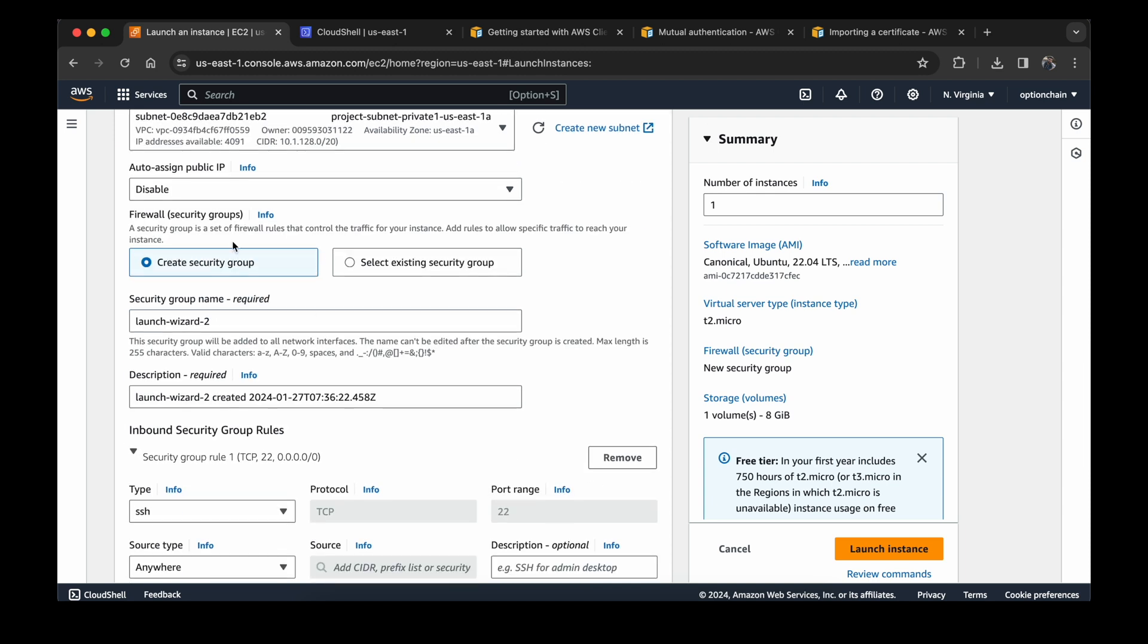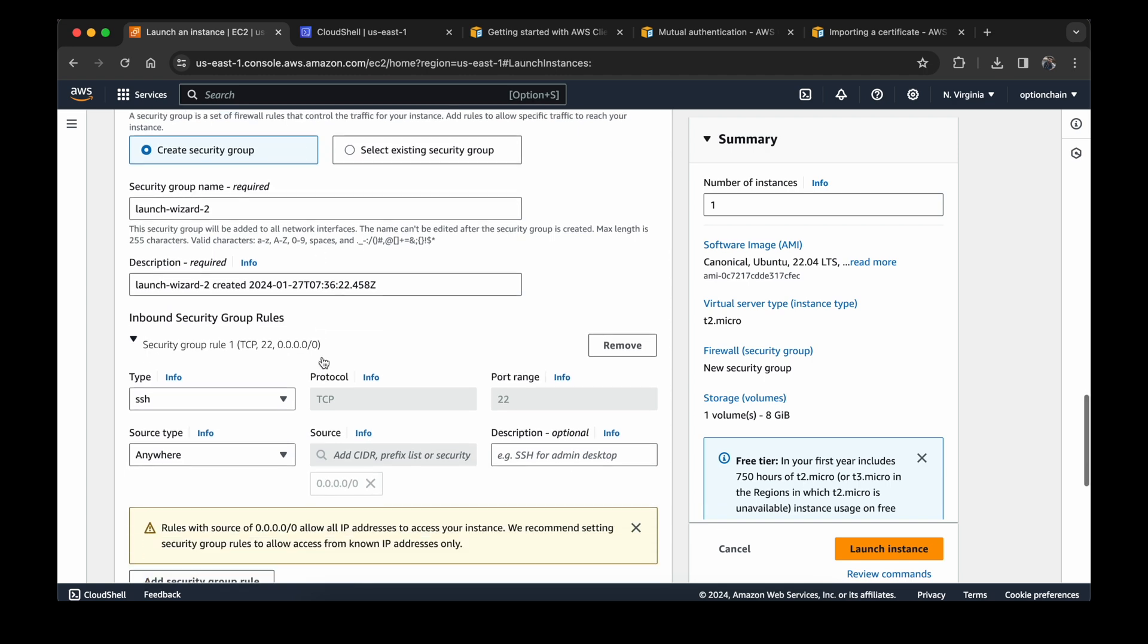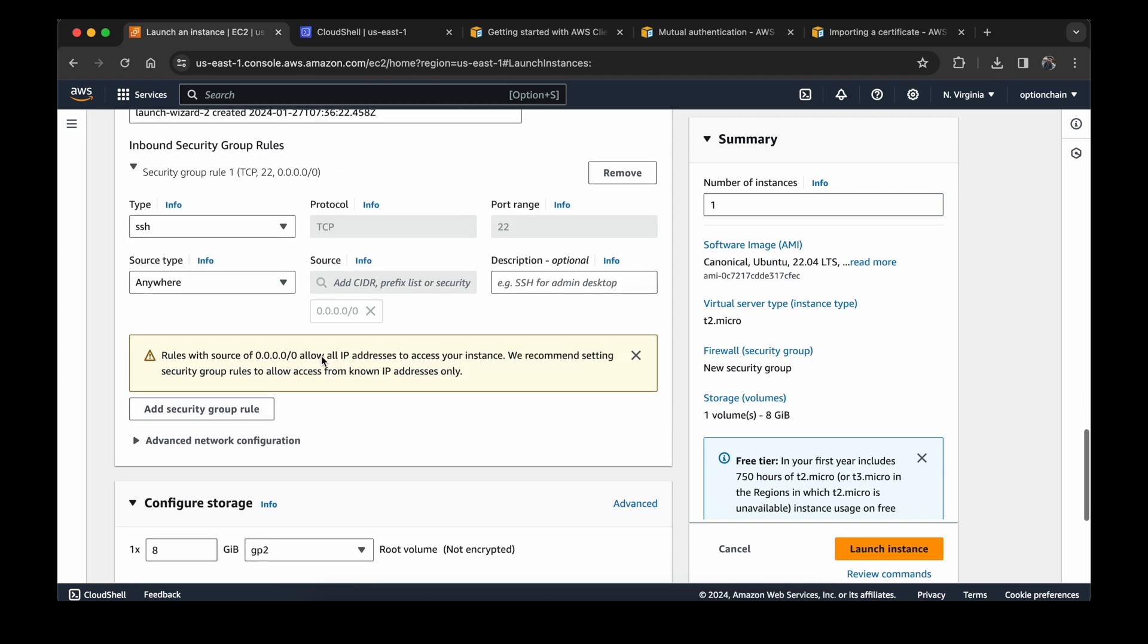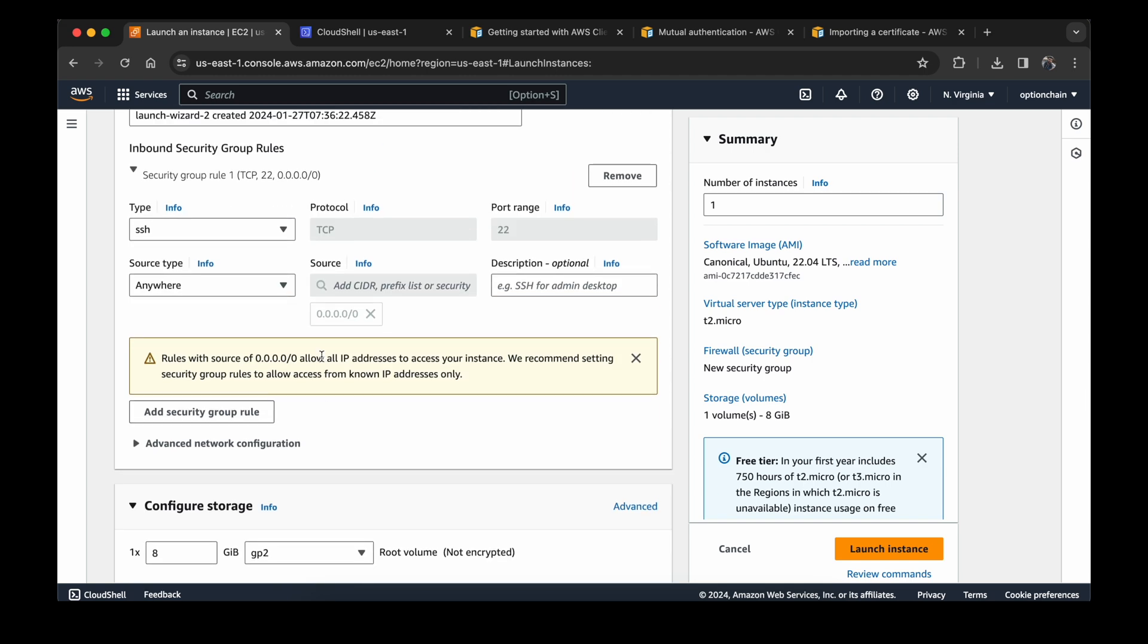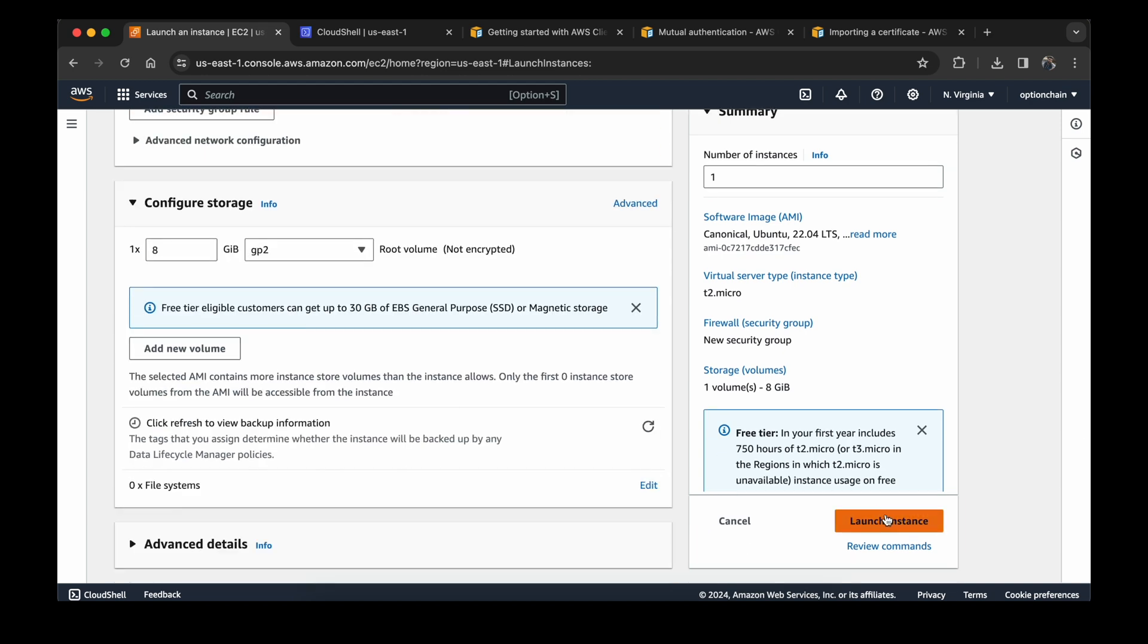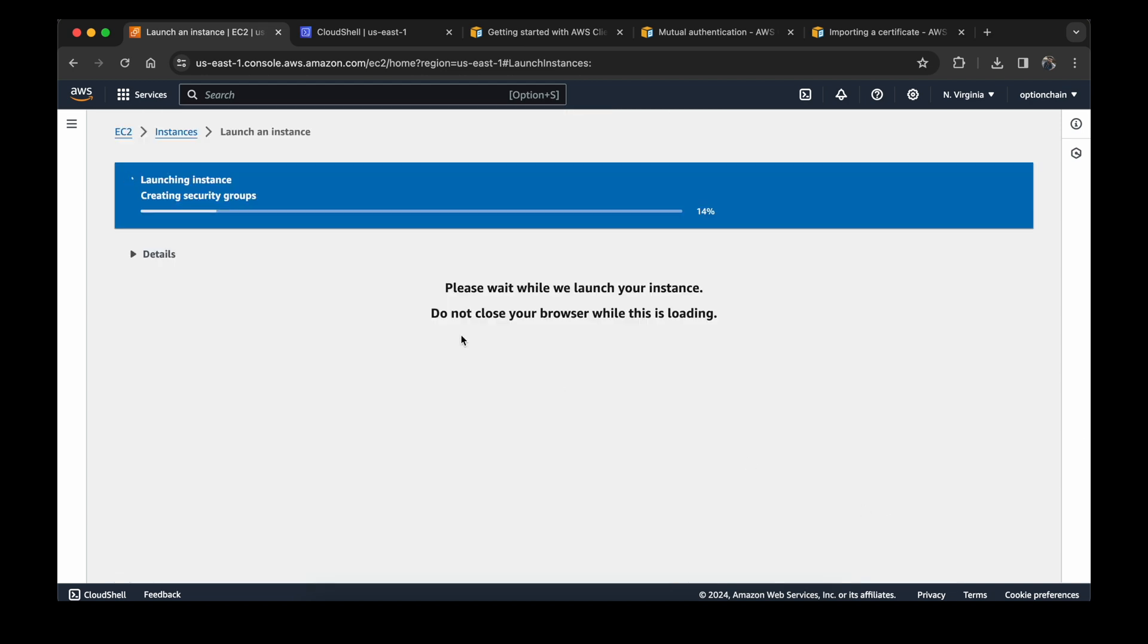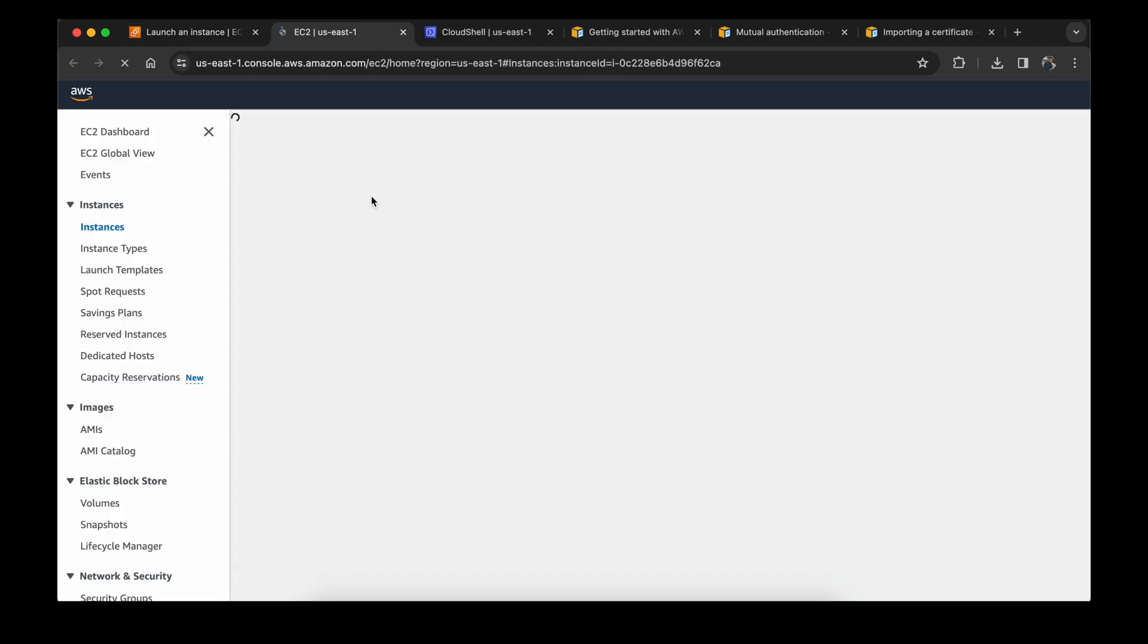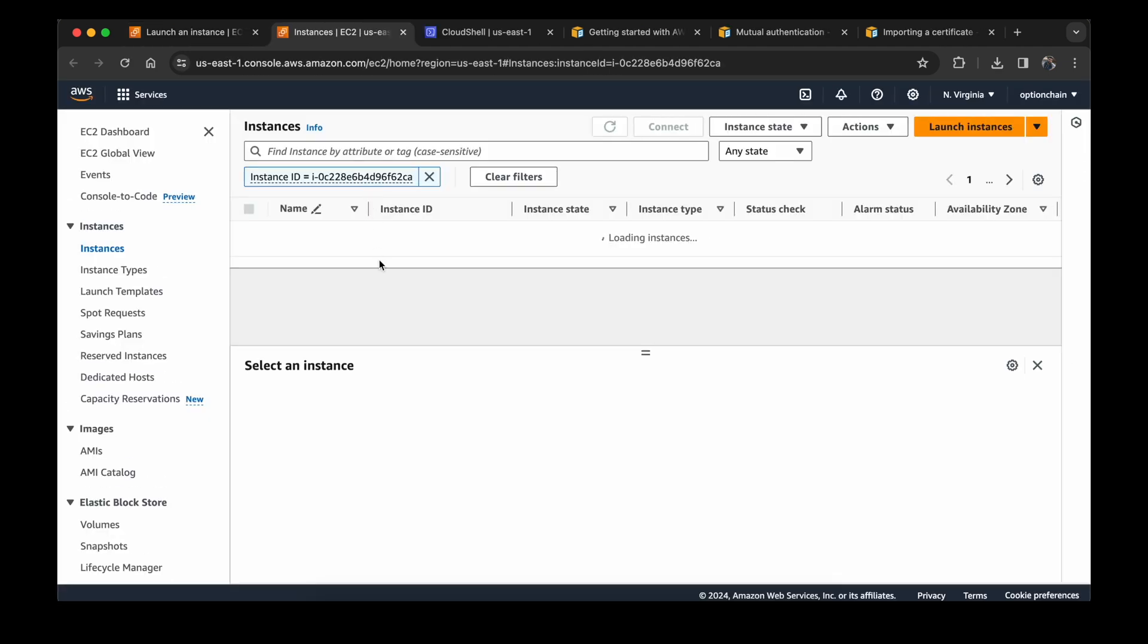Here for the security group, a new security group will be created. Now I will leave all the default values and click on launch instance. Now our EC2 instance is ready.